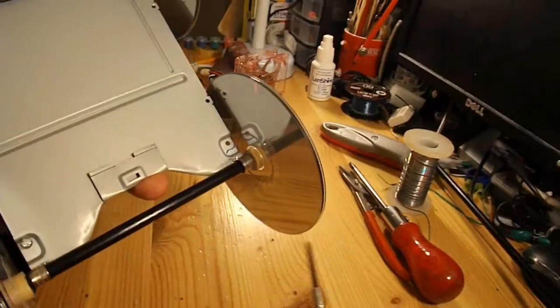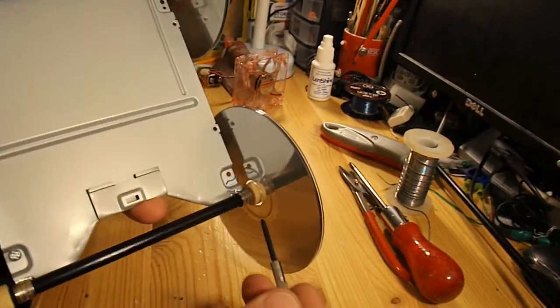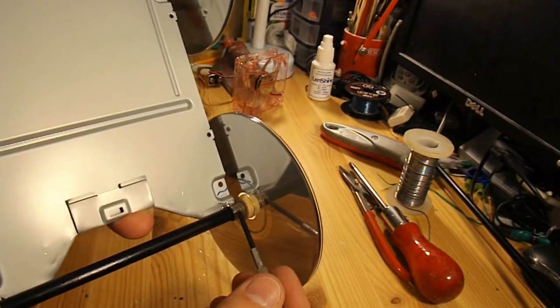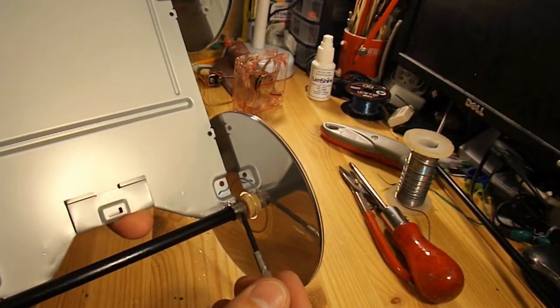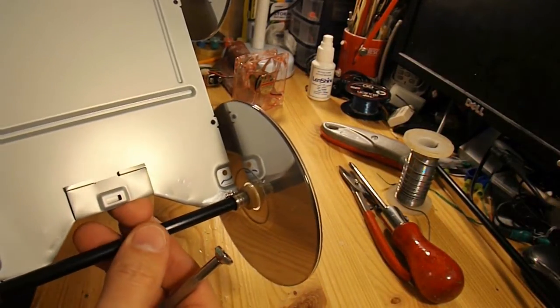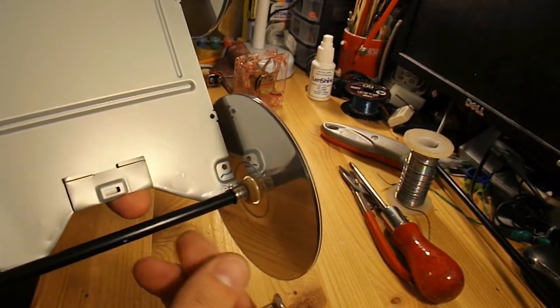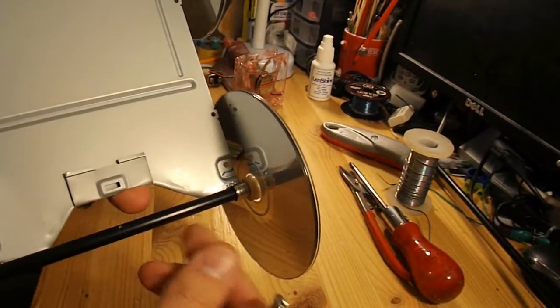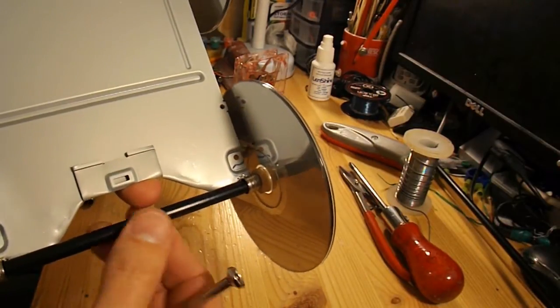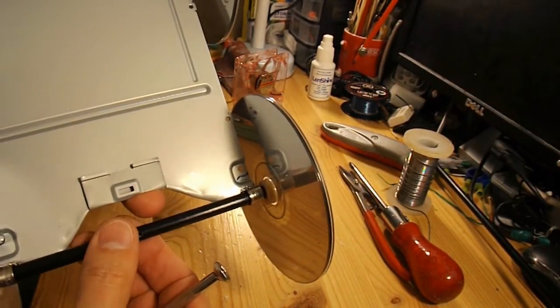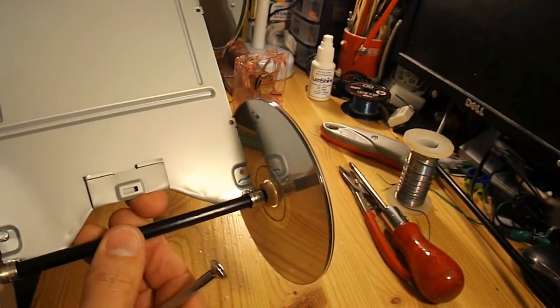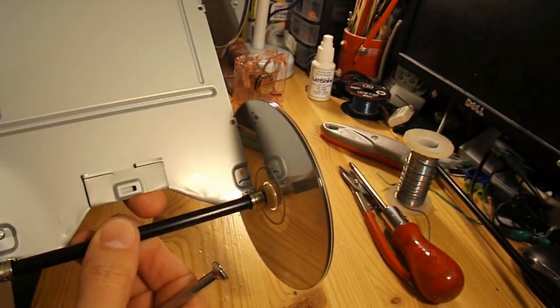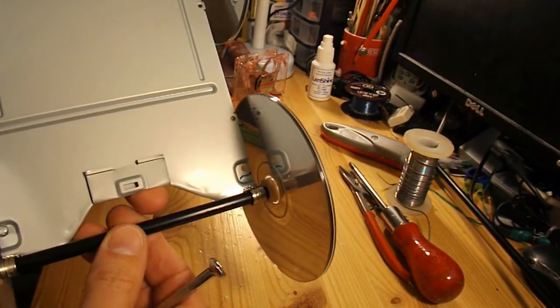We've moved on a bit now. I've soldered those little brass tubes in place. They'll be the bearings for the axle. The axle is the tube that I got from that Father Christmas windmill decoration.